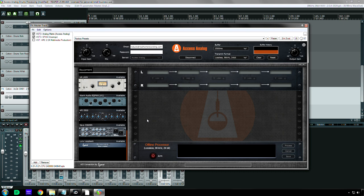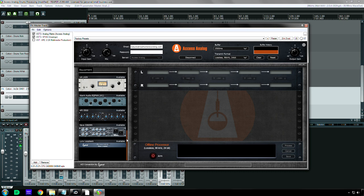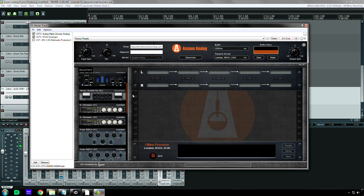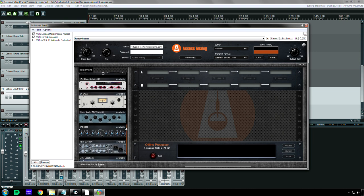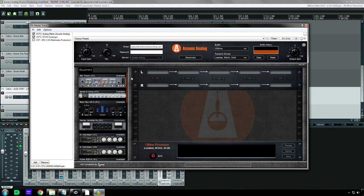That's why I said I think that those guys at Access Analog are being very generous right now. I appreciate that.